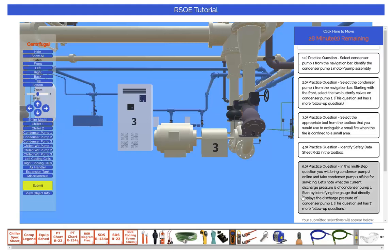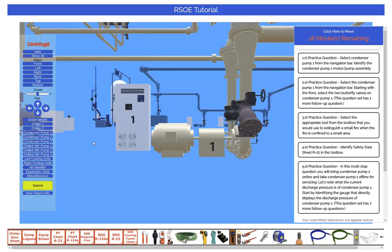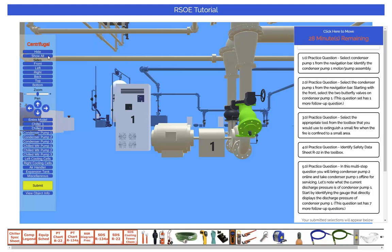Let's take a look at the hide function. If we select Condenser Pump 1 and then select the strainer on Condenser Pump 1, watch what happens when we click the hide button — it goes away. Clicking the Show All button shows the strainer again. This functionality is provided in order to allow you to trace out pipes and find smaller objects on the model. You will need to hide objects sometimes in order to identify a smaller component on the model as part of answering some questions.